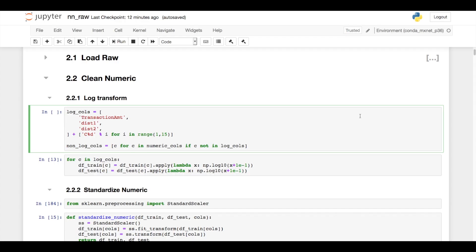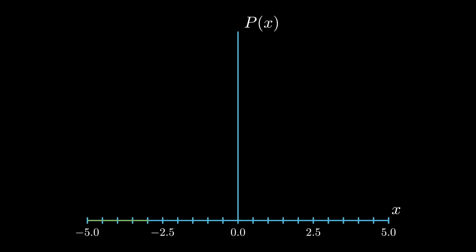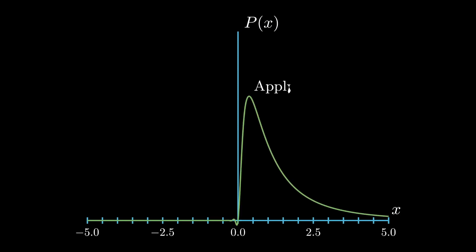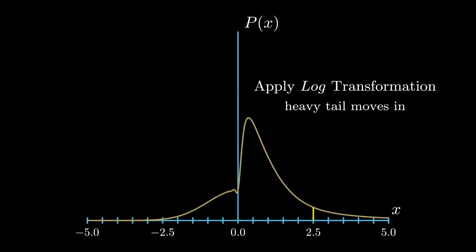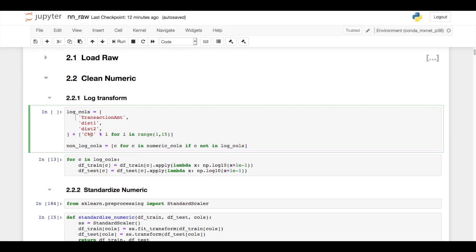The first step in building a neural network model is getting your data in the appropriate format. In this case, I took some of the numeric columns and passed them through a log transformation, and that was in an effort to reduce the impact of some of their extreme values. Whenever you have a variable representing money, distances, or raw counts, those are often good candidates for log transformations.